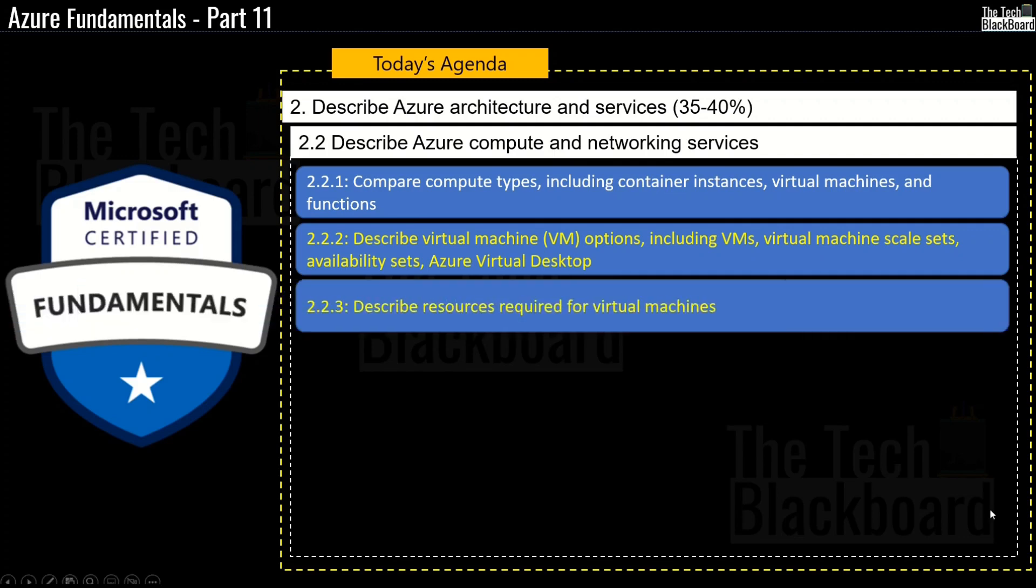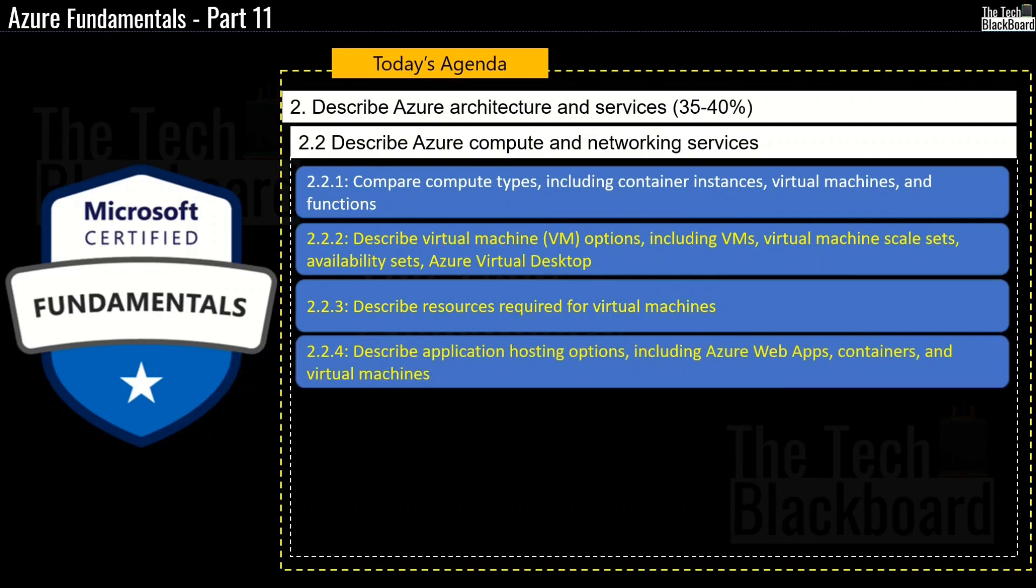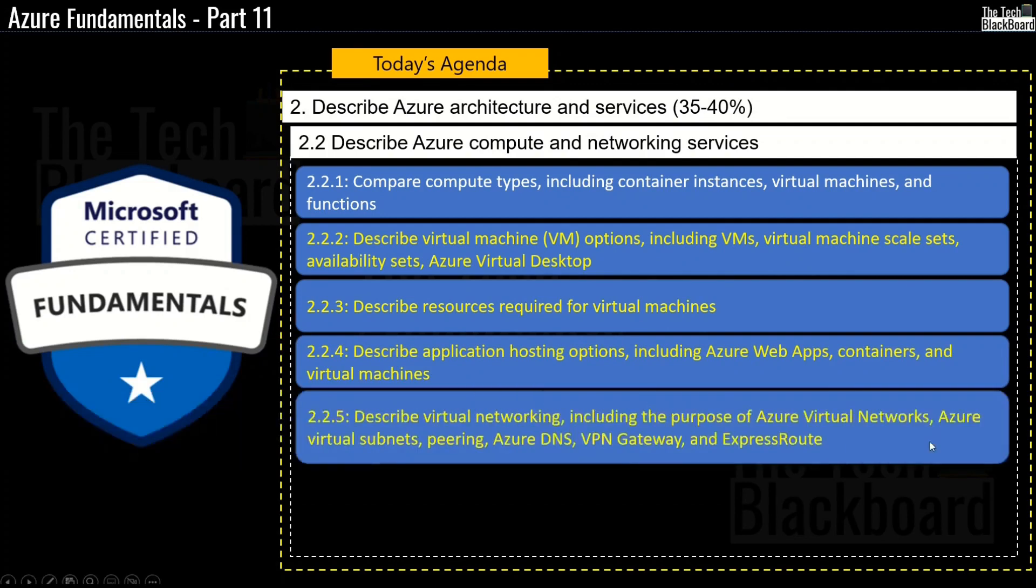And then we will Describe Resources Required for Virtual Machines which will be Section 2.2.3. We will then see how to describe Application Hosting Options including Azure Web Apps, Containers and Virtual Machines and this will be Section 2.2.4.